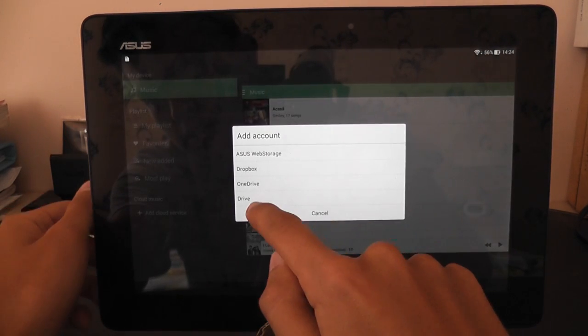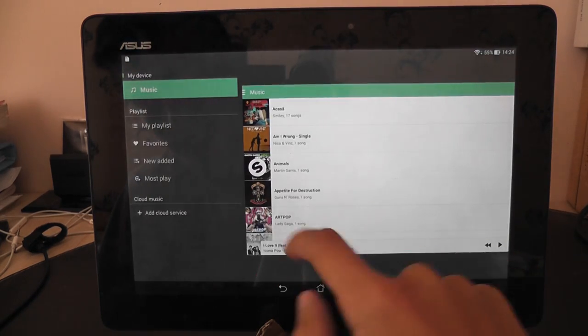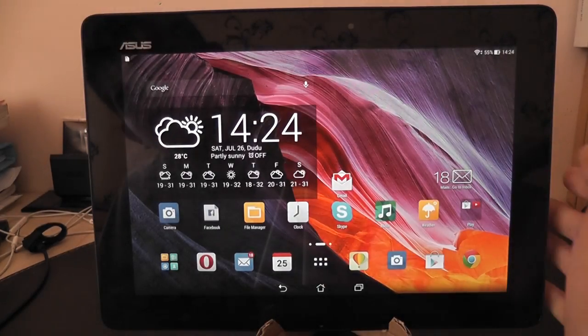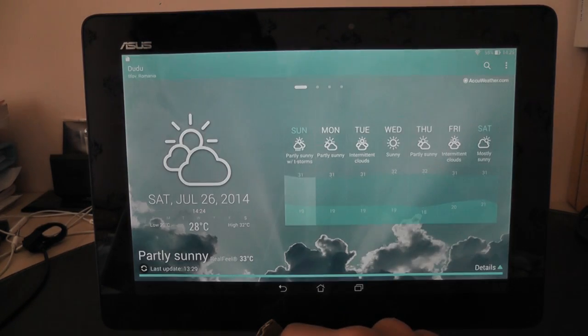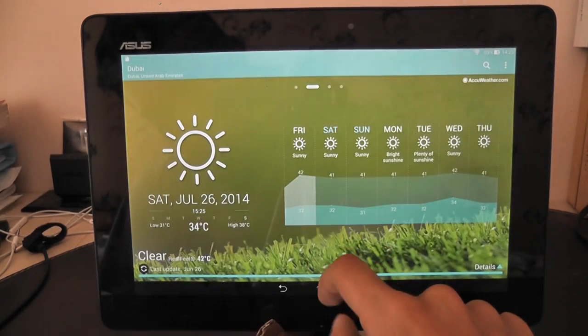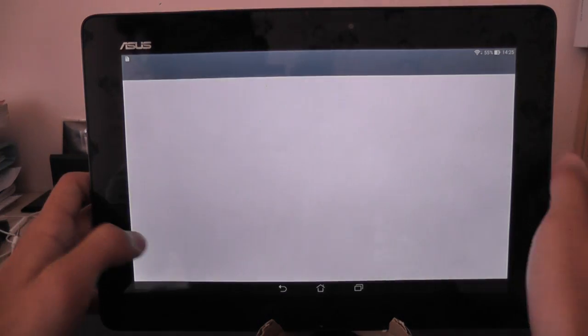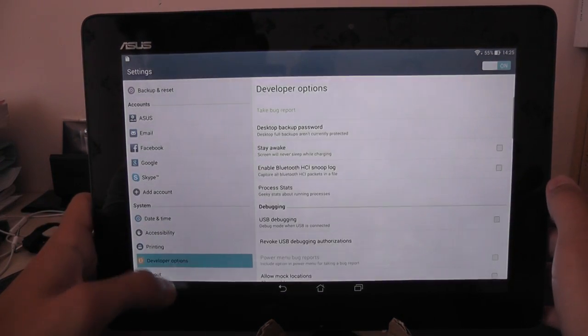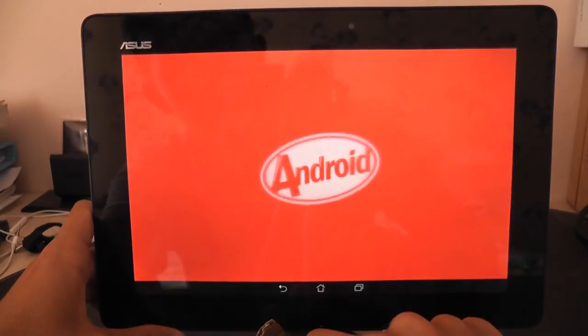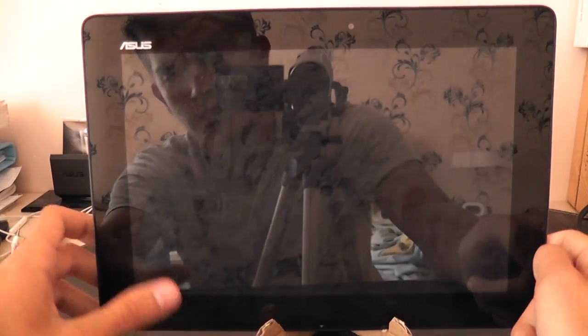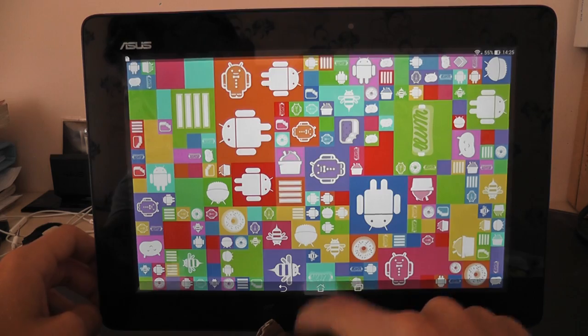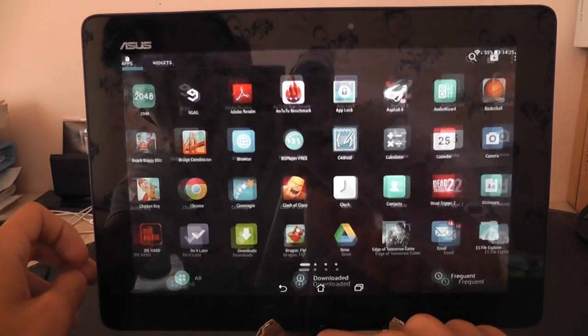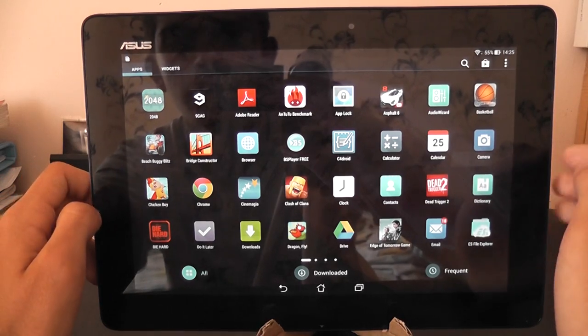You have cloud service there too which is Drive, OneDrive, Dropbox or Asus Web Storage. We have a new interface in weather. Let's go to settings to show that I'm running KitKat. As you can see Android 4.4.2 KitKat which is very nice and we have much more options there.